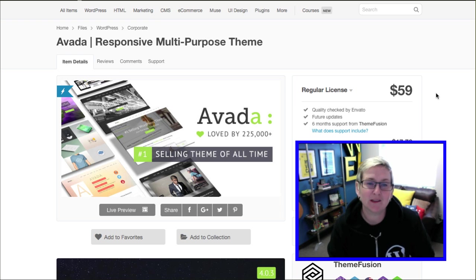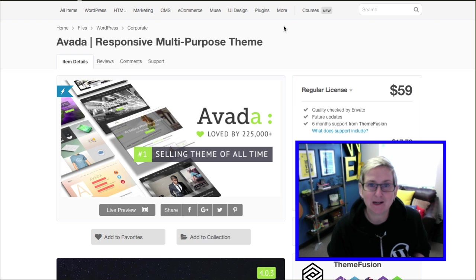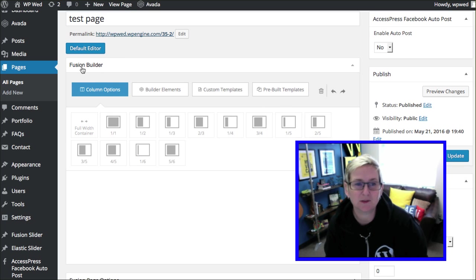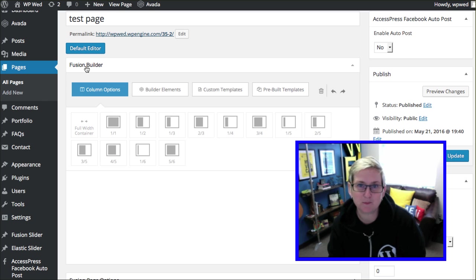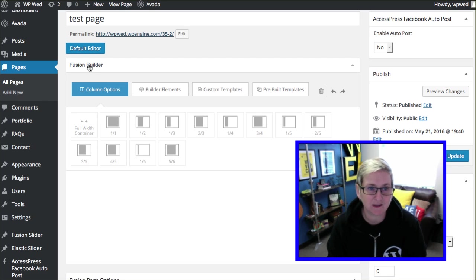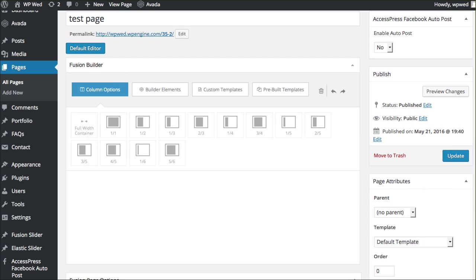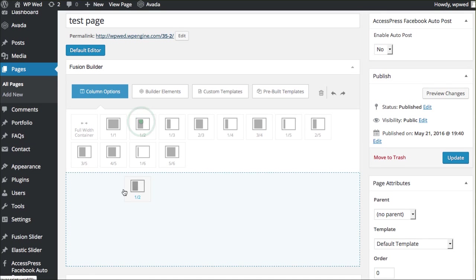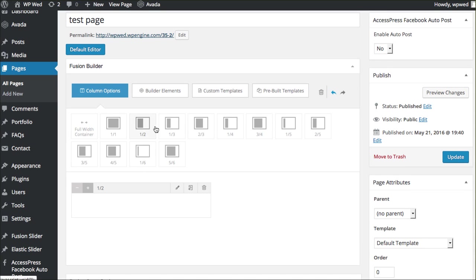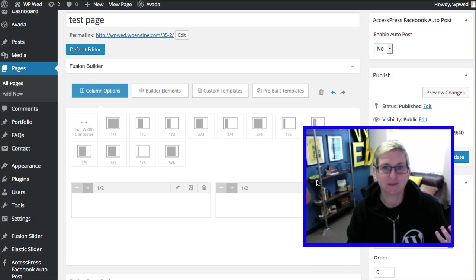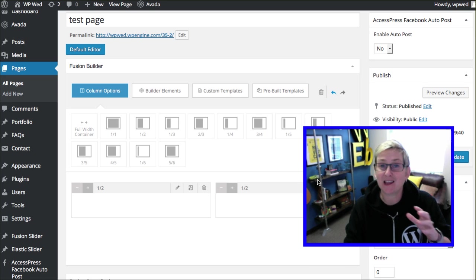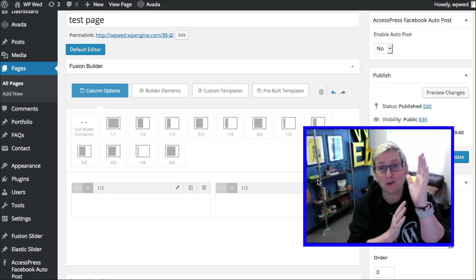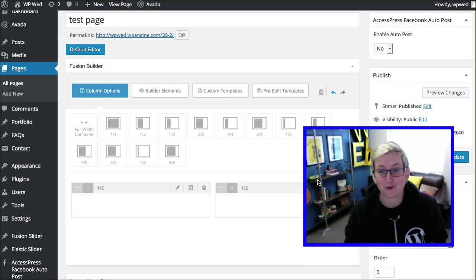One of the things it comes with, just out of the box, is the Fusion Builder. That's what they call it. It's a page builder called Fusion Builder. Check this out if you want to make columns. It's this complicated or simple. Let's say we want a half and half. There's one. There's two. There's your two columns. And that is fully responsive. They stack beautifully on a cell phone.